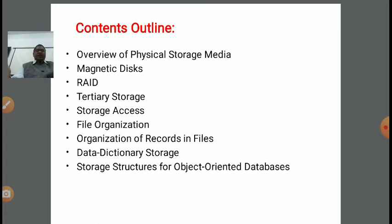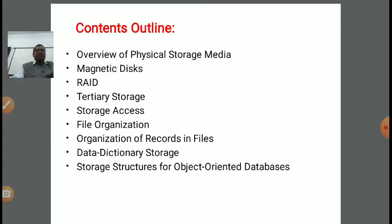How to organize records in files is also something we are going to discuss in this lecture series. Then data dictionary and their storage — the roles and significance of the data dictionary in DBMS architecture — and for the query processor, query engine, and query evaluation engine, what role the data dictionary plays. At last, we will discuss storage structures for object-oriented databases.